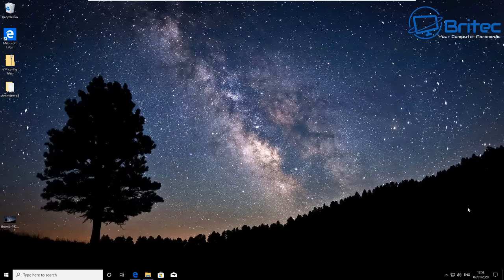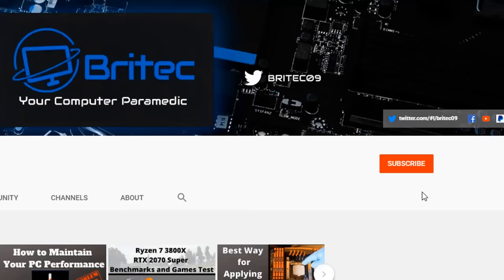That was a video request from someone on our Discord server who was having trouble with computers not being visible on his local network. I hope that helps you out. My name is Brian from brightechcomputers.co.uk — if you've got any other problems you can pop onto our Discord server and I'll try my best to help you out. Have a great day, see you again real soon!